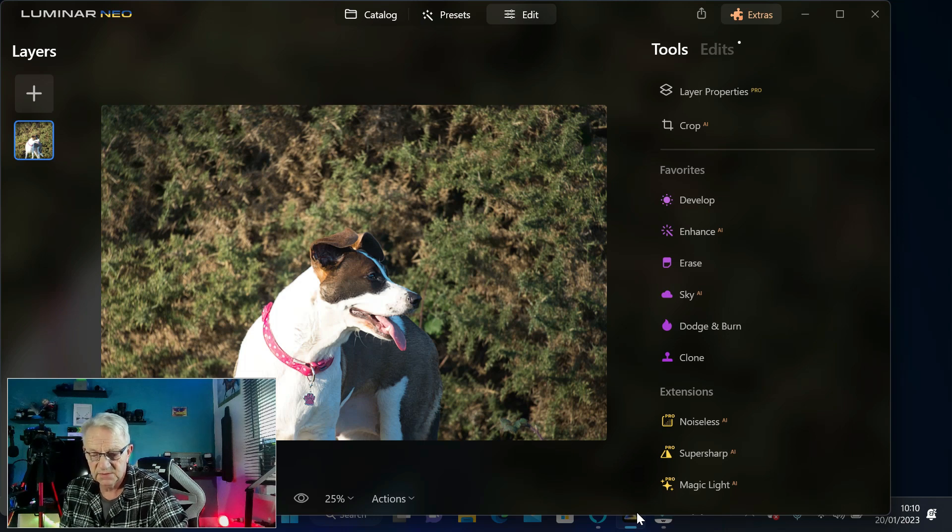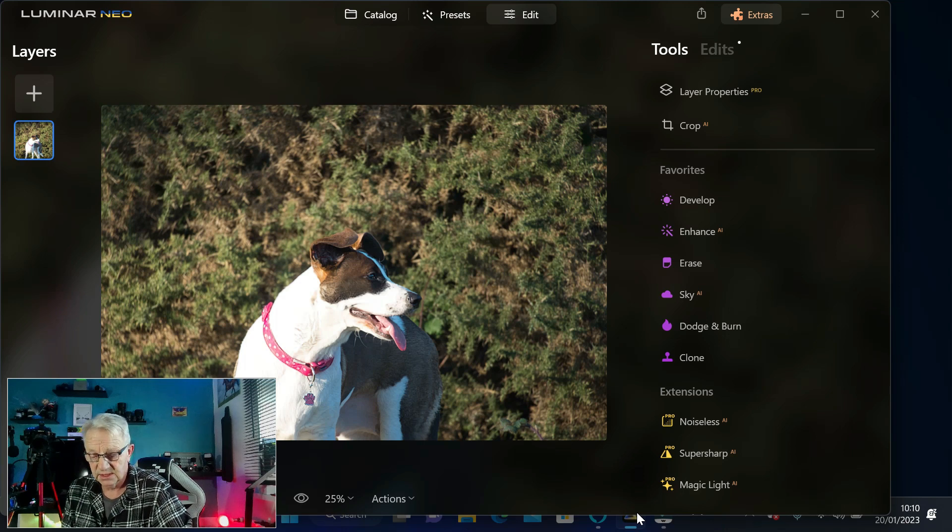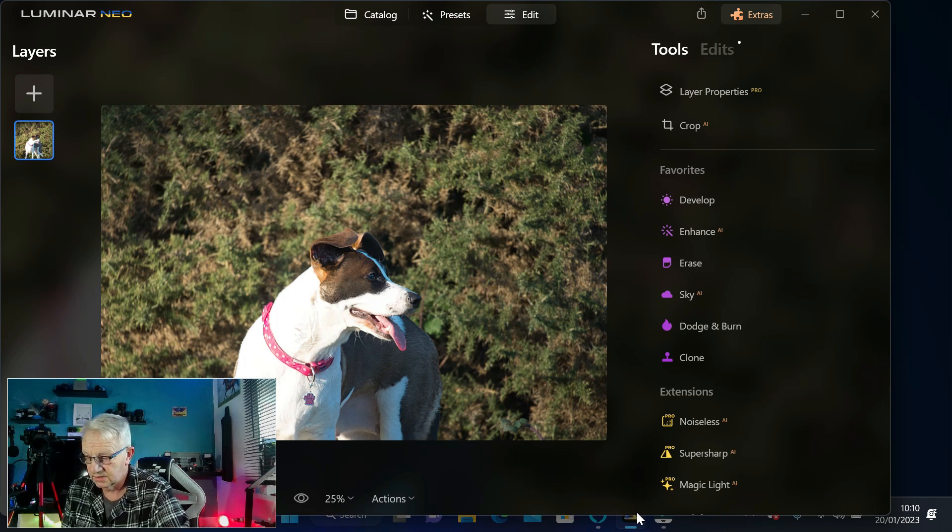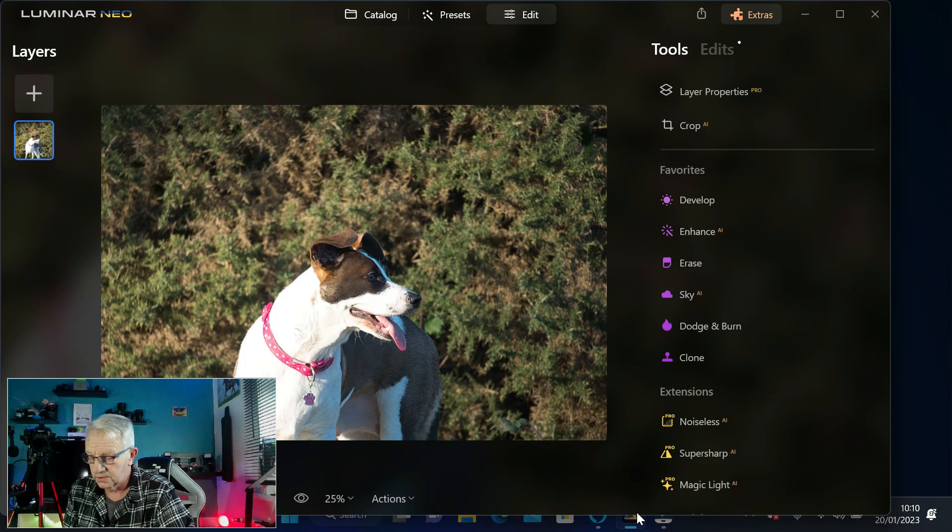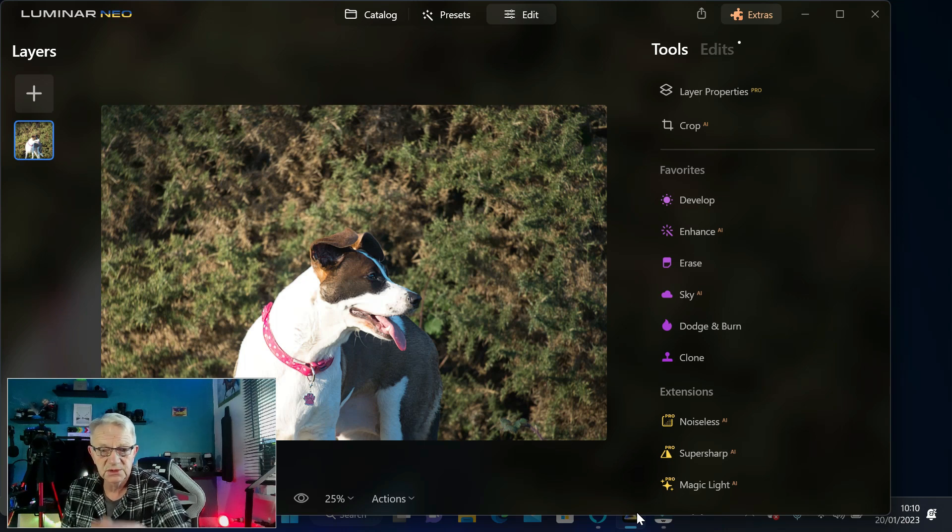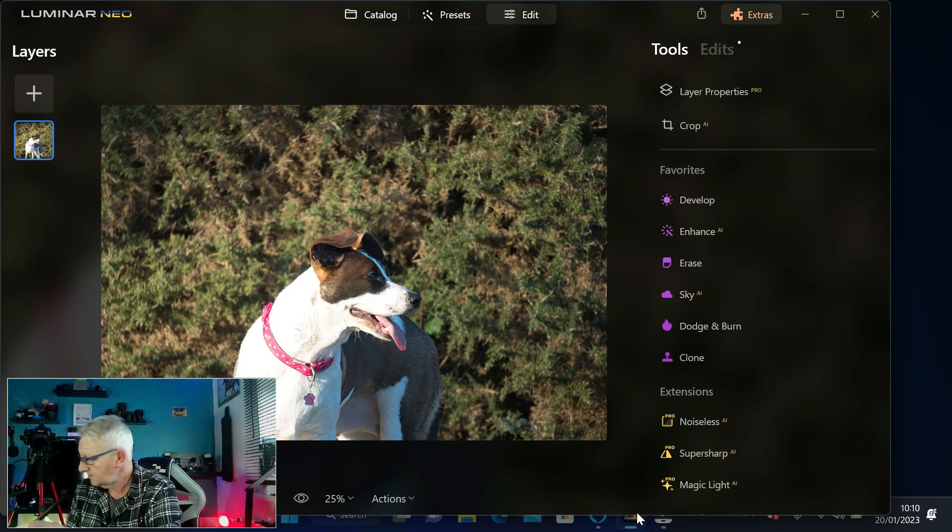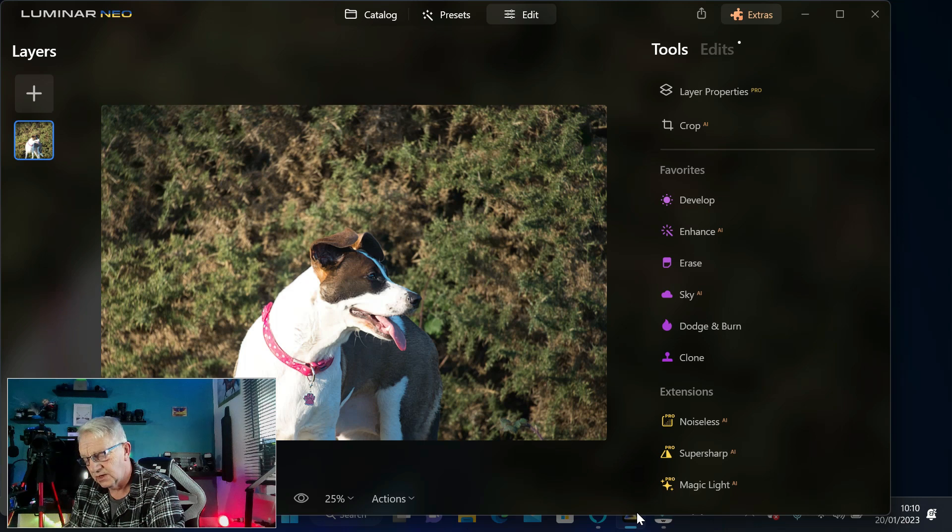You can program them on whichever program you're using. You've also got two function keys on the pen. I use the bottom one for the right click on the mouse, and if I want to zoom in I can use the function keys.